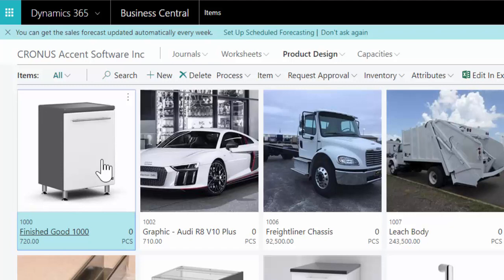So we're going to talk about that in the software terms of how does a company that services those dealerships go about the process of working through that project, scoping it out and delivering a good customer experience to the dealership so that they can deliver a good customer experience to their buyers.